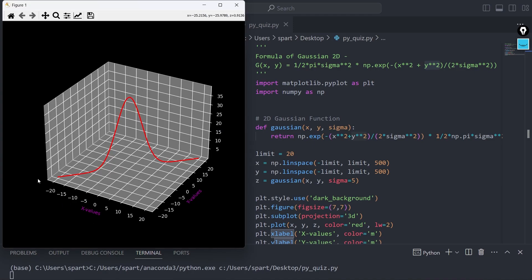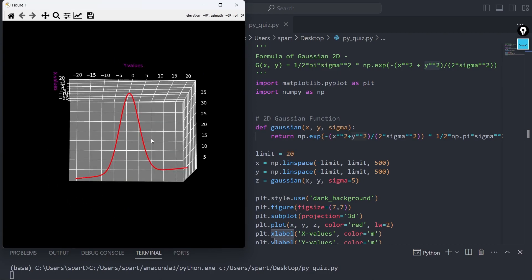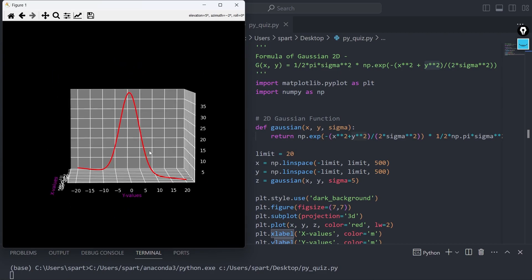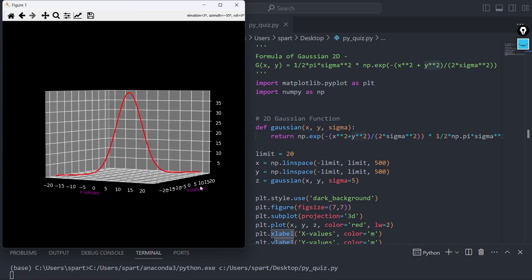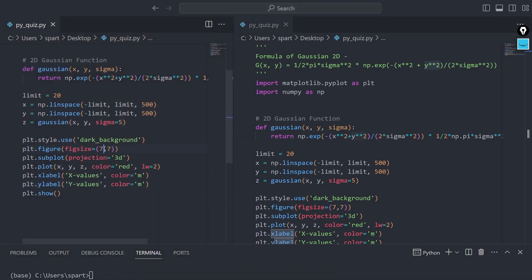Now you can clearly see the x values and y values labeled, and this is the Gaussian output. It's lying between 0 and 40, and you can see that the spread of the function is very similar to the 1D case as expected. The maximum value is at (0, 0) as you can see. If I just rotate this curve to show you properly, you can see that both x and y are at 0 at that maximum point. Let me increase the size to 10 by 10.